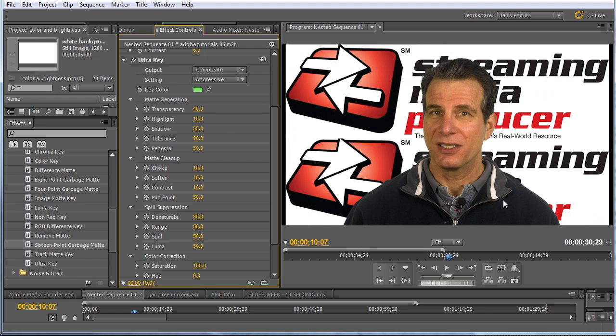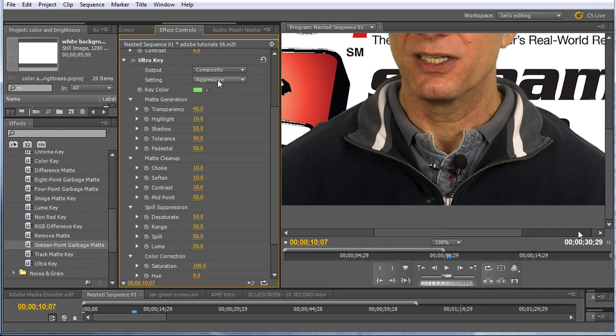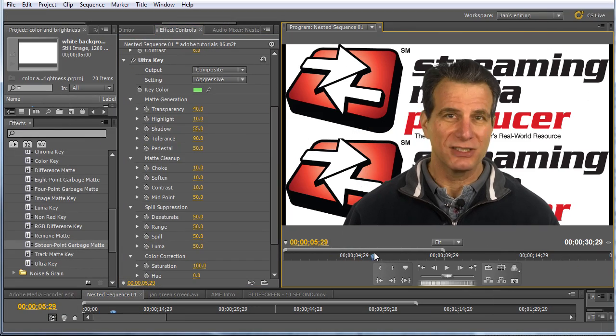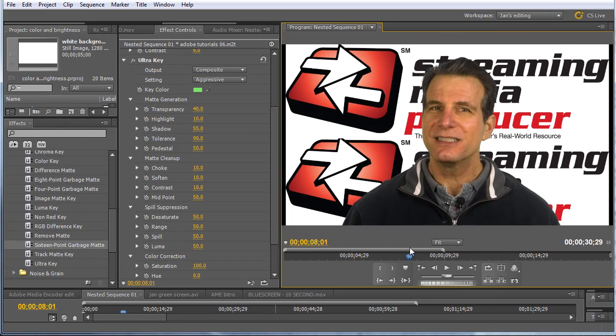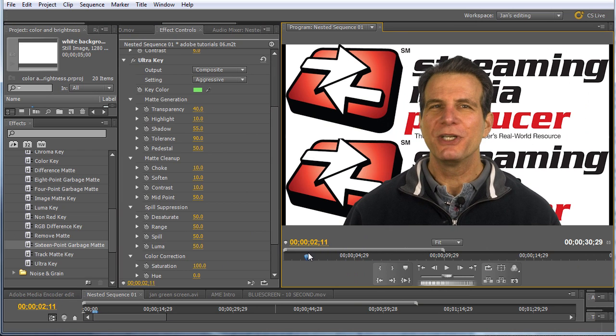Now, one useful tool in the Ultra Key is the alpha channel view. And in the alpha channel view, the black is the background that's going to be eliminated, the white is what's going to remain in the clip. And if you have white and then black, so there's no gray areas, no black spots in here, it tells you that you've got a pretty clean key, particularly if the edges are clean, as we see here. Go back to composite view, go back to fit. It's always useful to scroll through the video and make sure there's no problem areas. Okay, so that looks pretty good throughout, I would say we're pretty much done with this one.